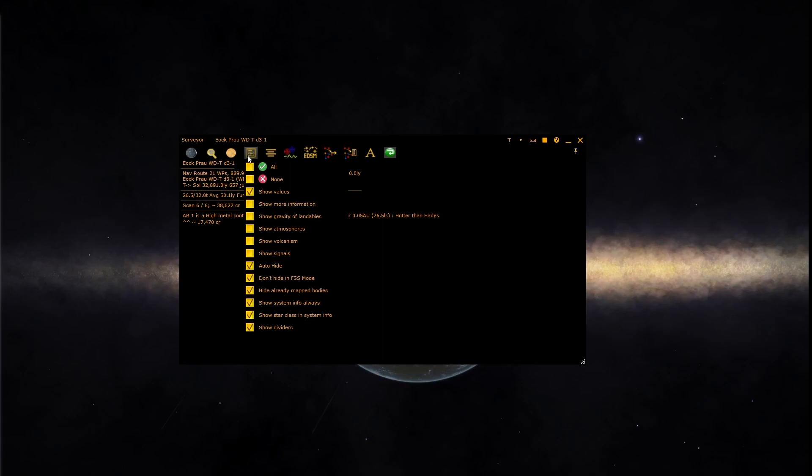The surveyor can also be told to auto-hide when you're not in the normal supercruise screen of Elite. For instance, if you go into the galaxy map, these options are at the bottom.